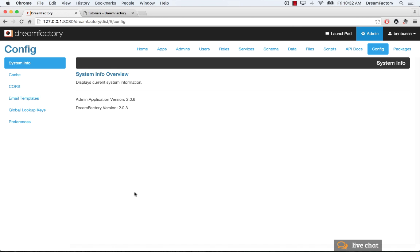So along the side here, you've got a couple of different options. You can click on any of them. The first thing is system info. So we show the version number here. There are two things. There's the actual admin application, which is this front end web app. And here we're on version 2.0.6.